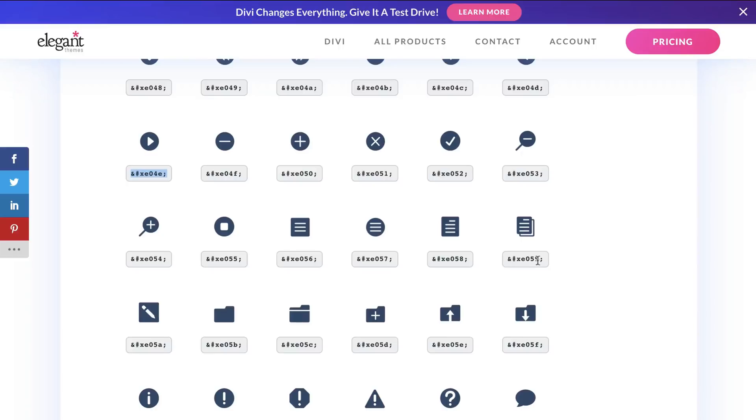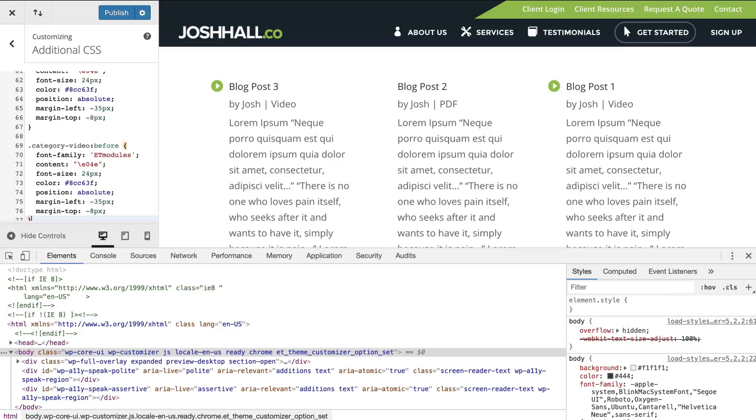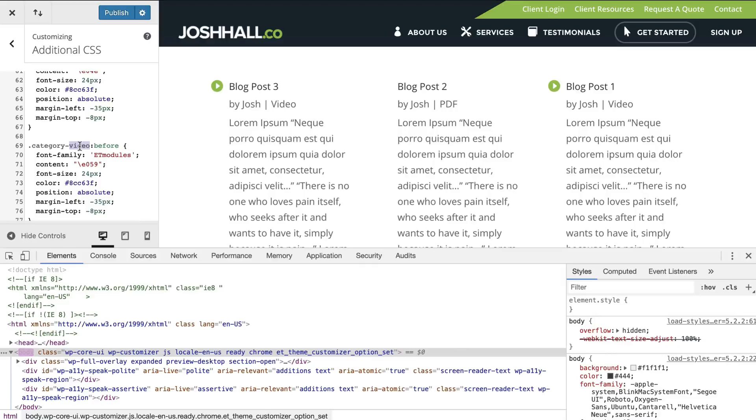So let's remember that 059, 059. So instead of 4E, it was 059. And then what we need to do is we need to change the category. So check this out. If I change this to PDF, that should change. Wow. Super cool. Super easy, right?